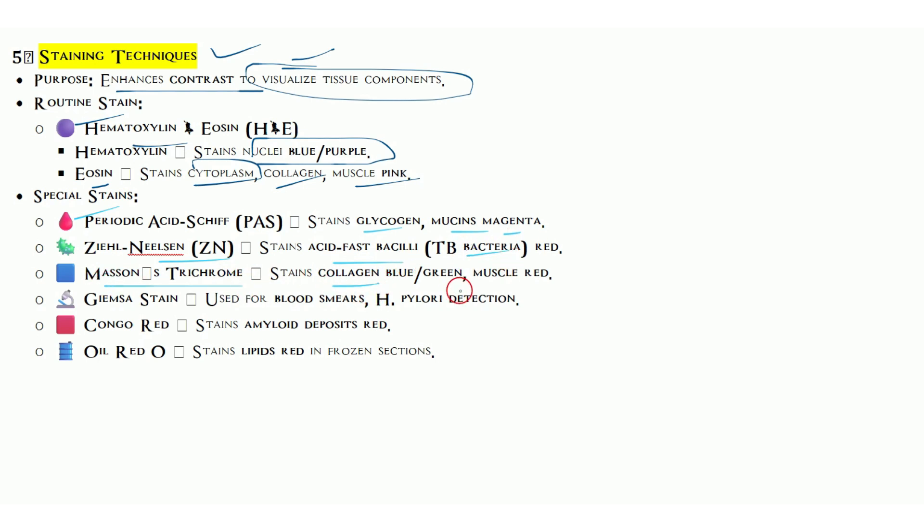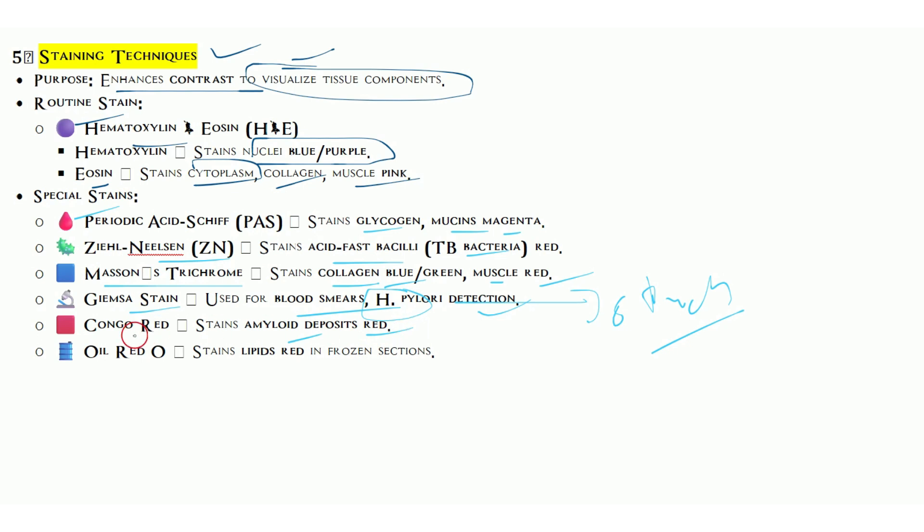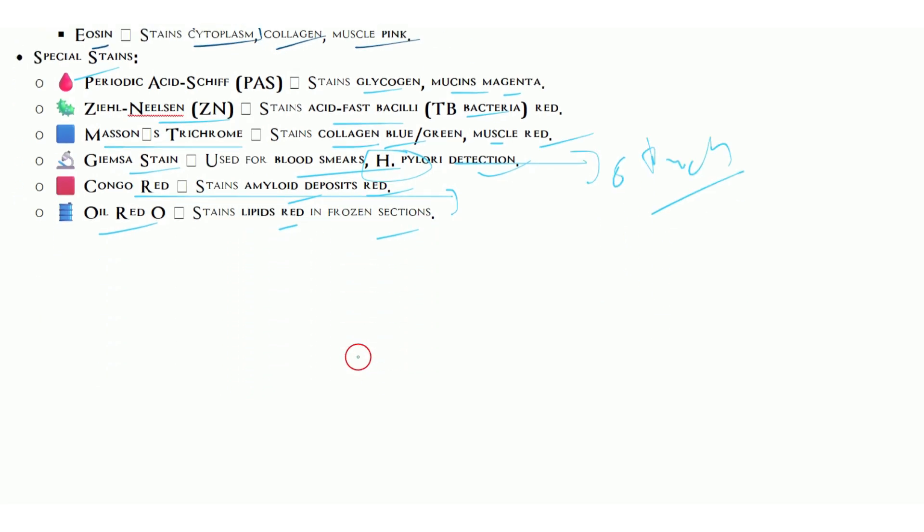Masson's trichrome for collagen, gives blue and green, and muscles turn red. Giemsa stain for blood smear, like H. pylori detection in the stomach. Congo red for amyloid deposits, gives red color. We use polarizing microscope. Oil red O for lipids and for frozen sections also.